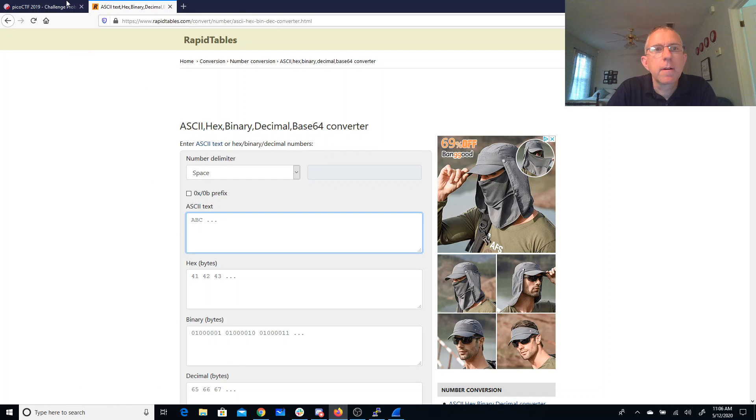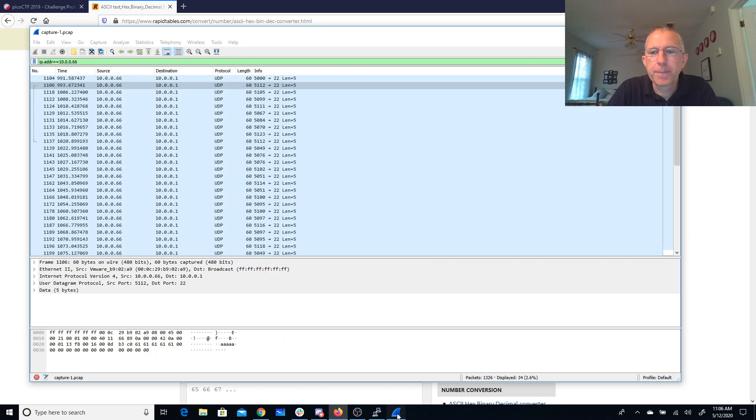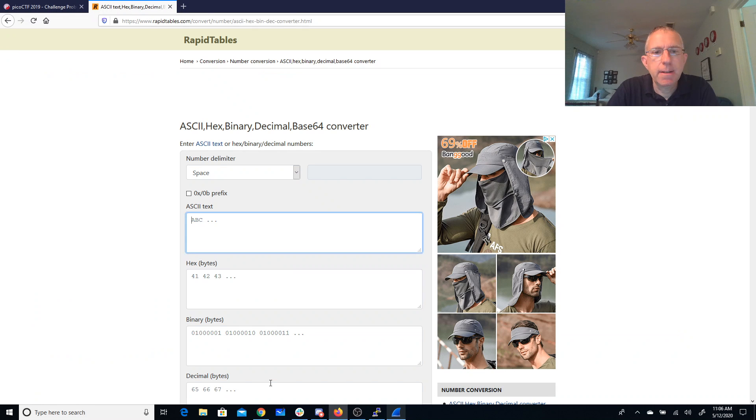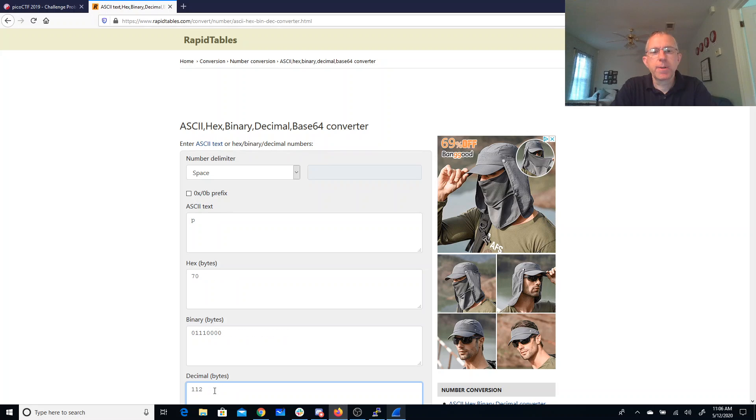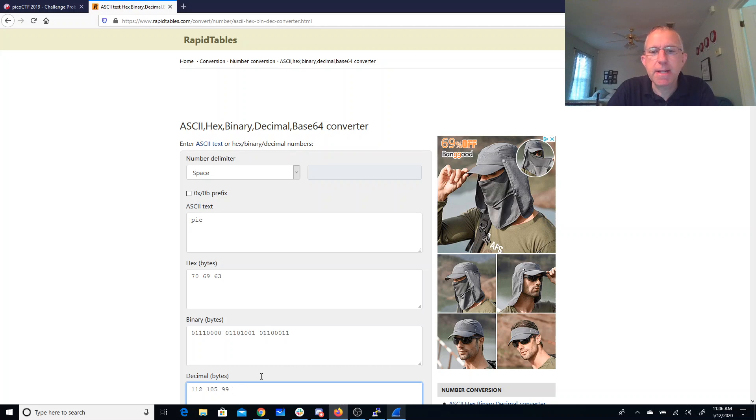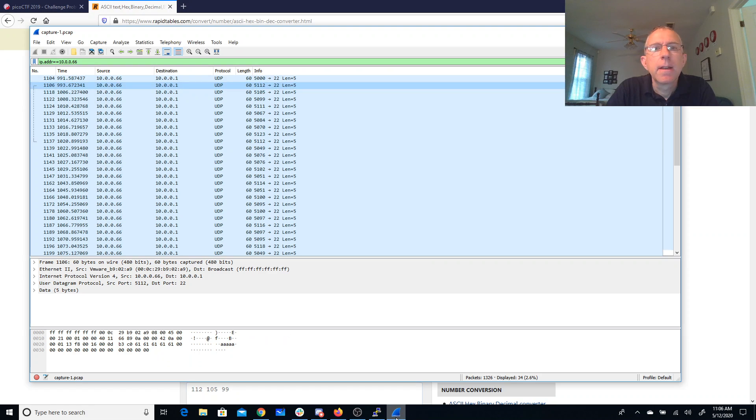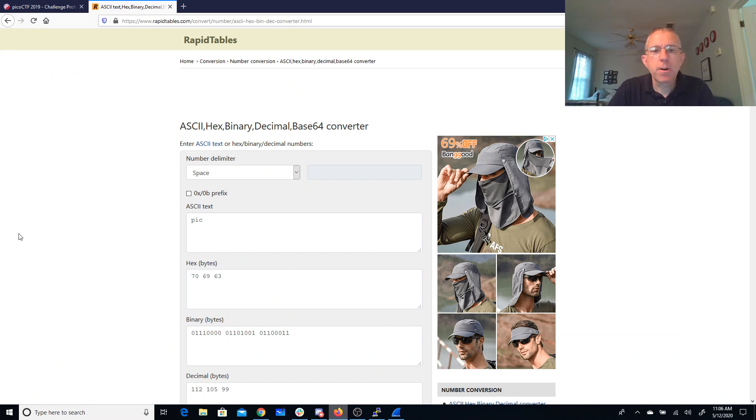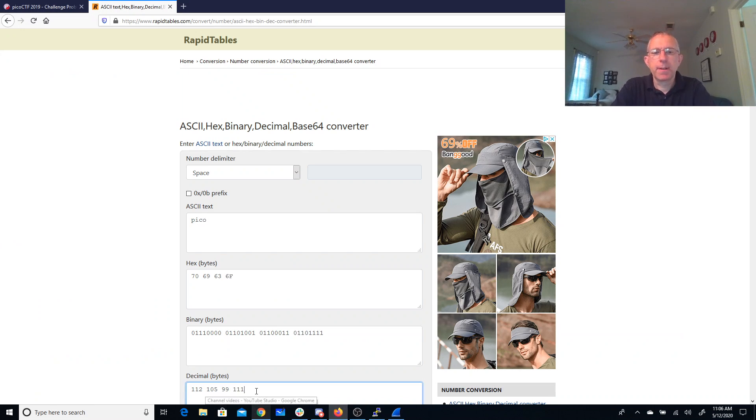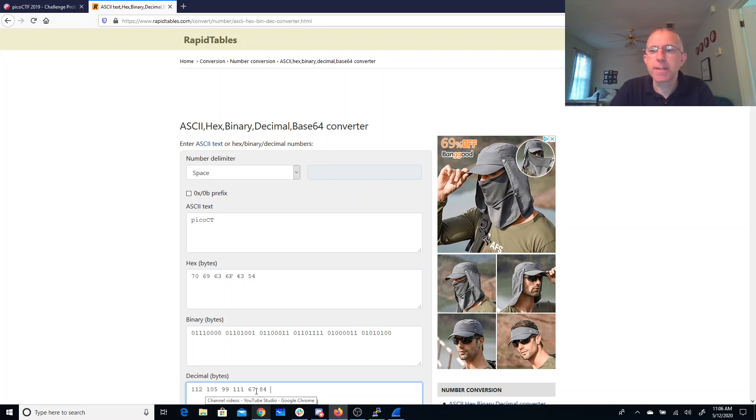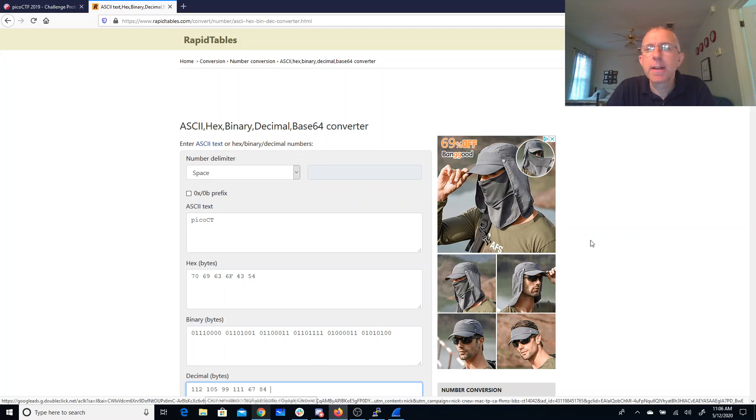Alright. So we had 112.105.99. 112.105.99. Oh, this is looking good. There's a PIC. 111.67.84. 111.67.84. Oh, I do like where this is going.